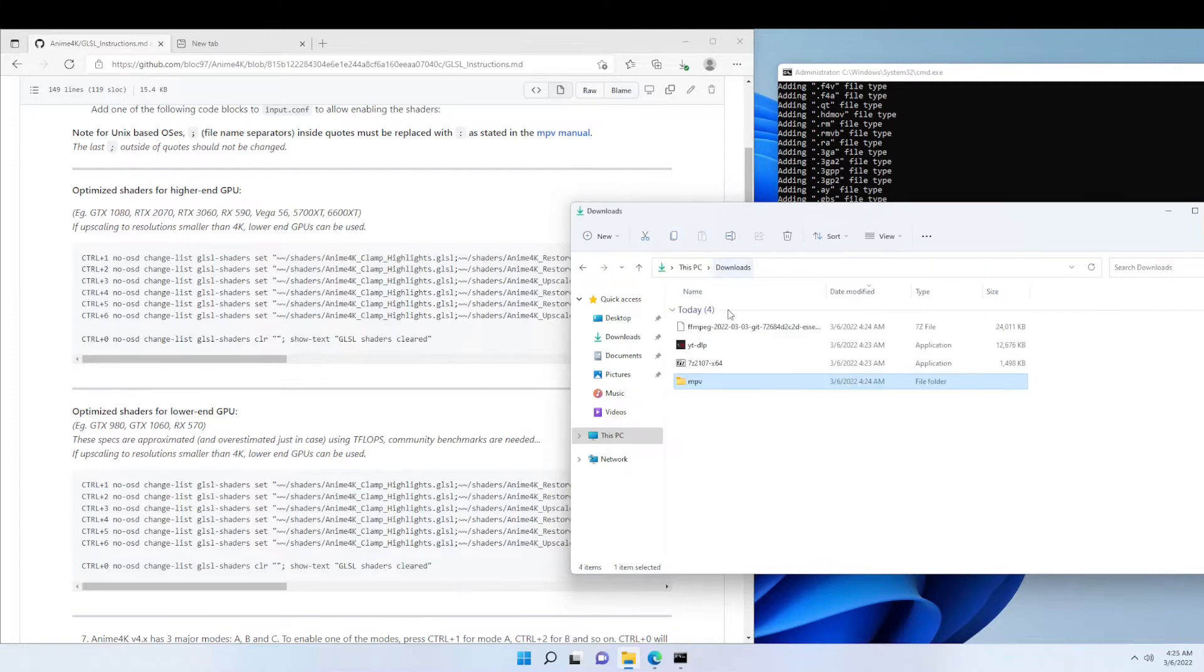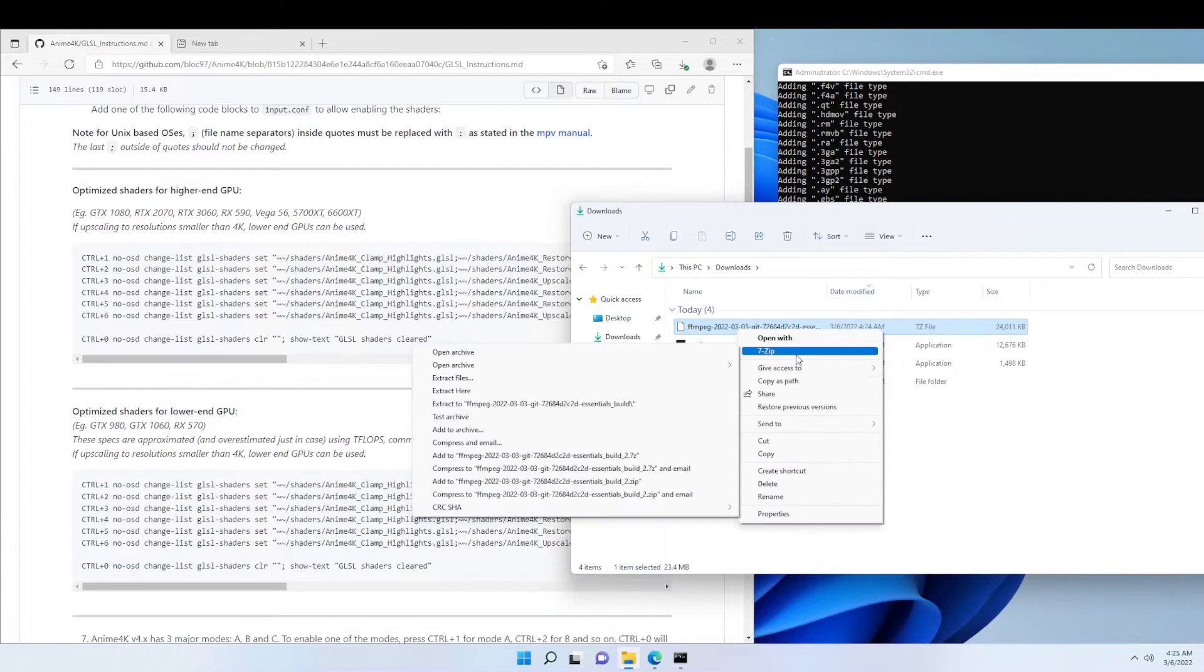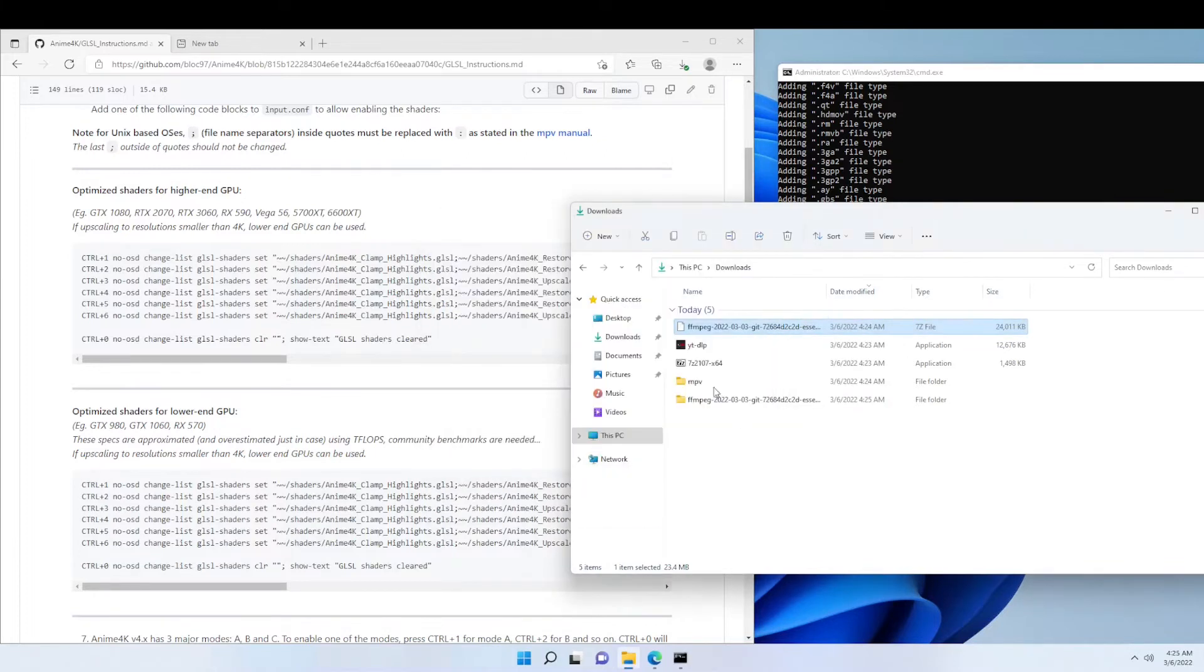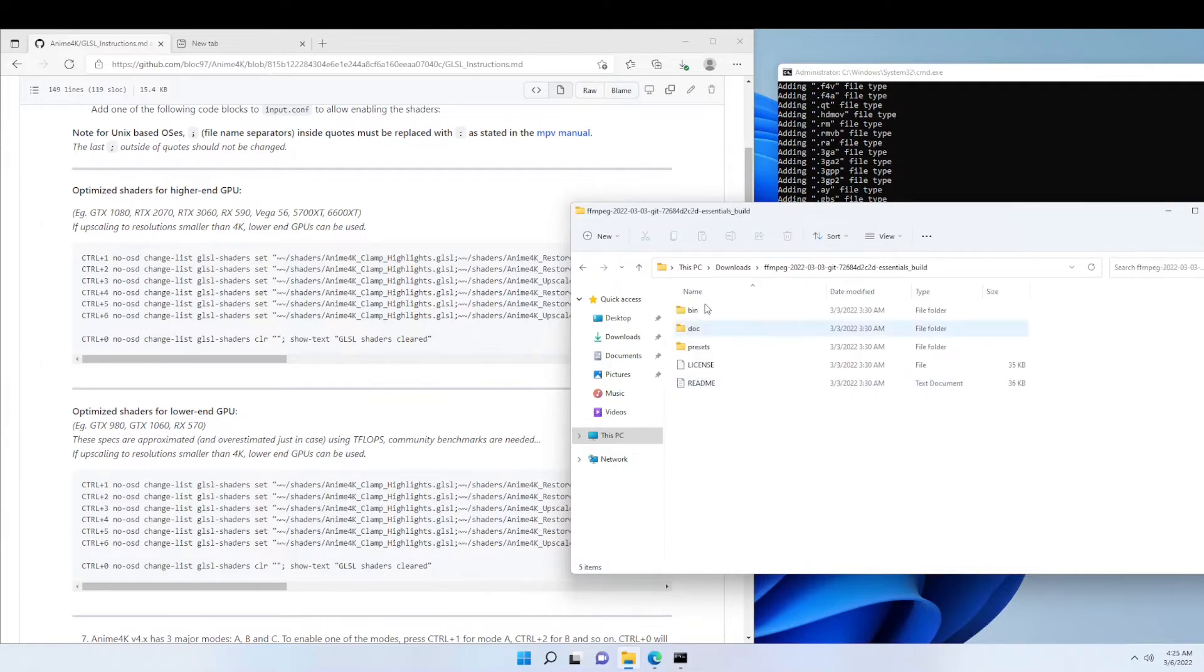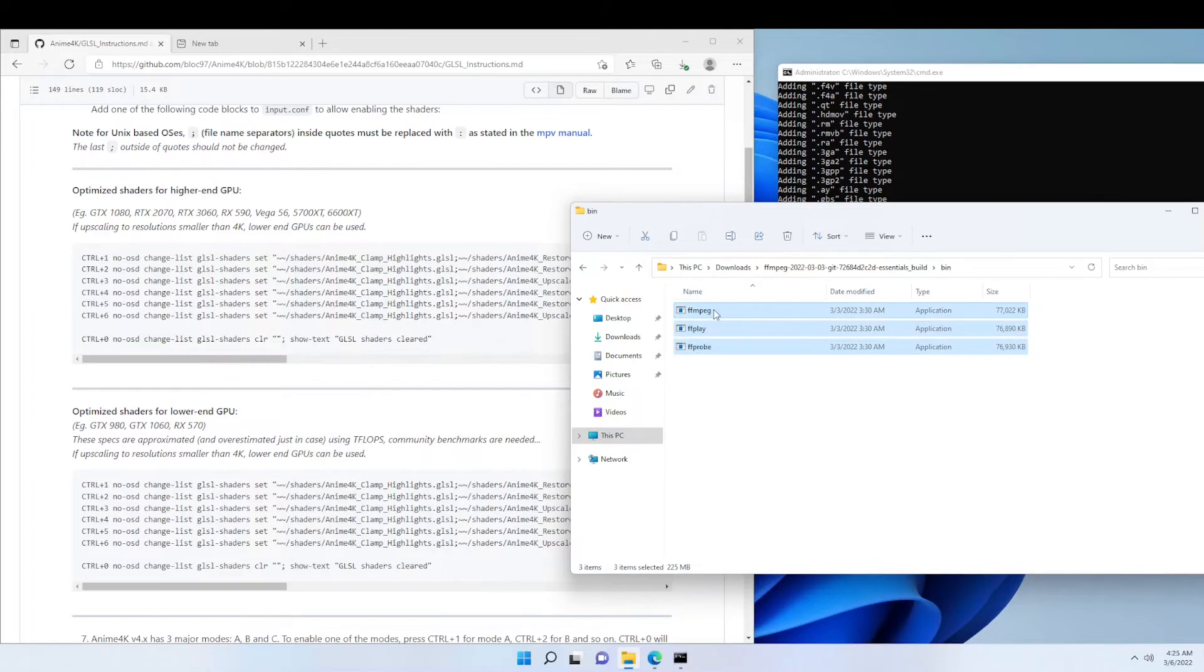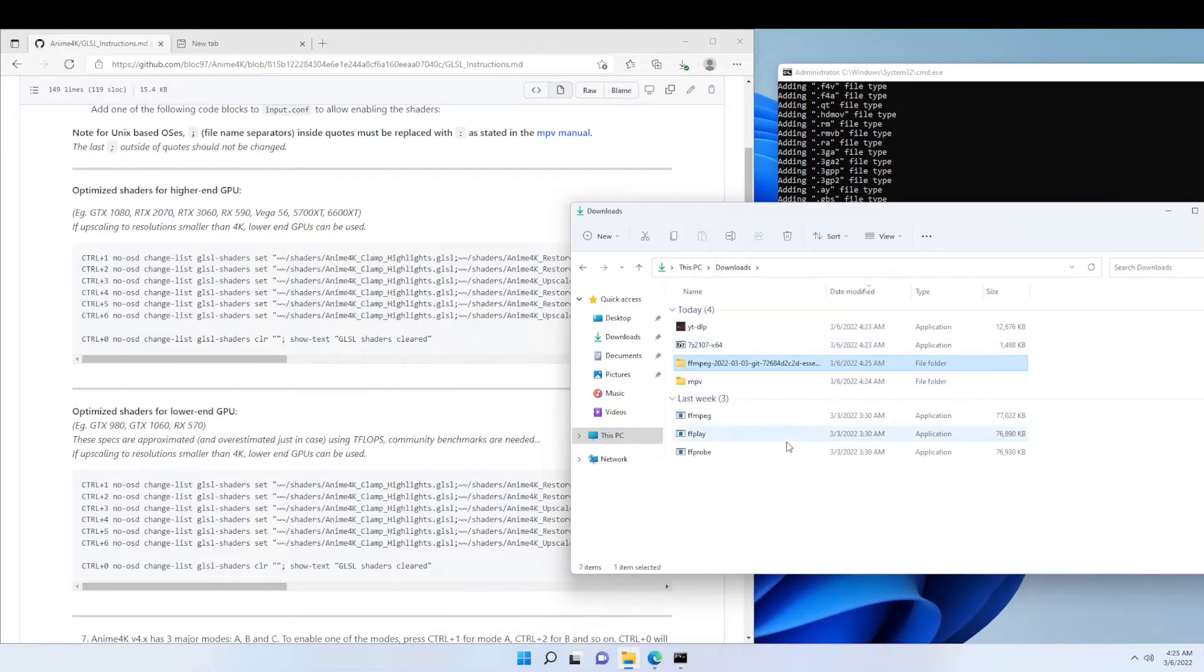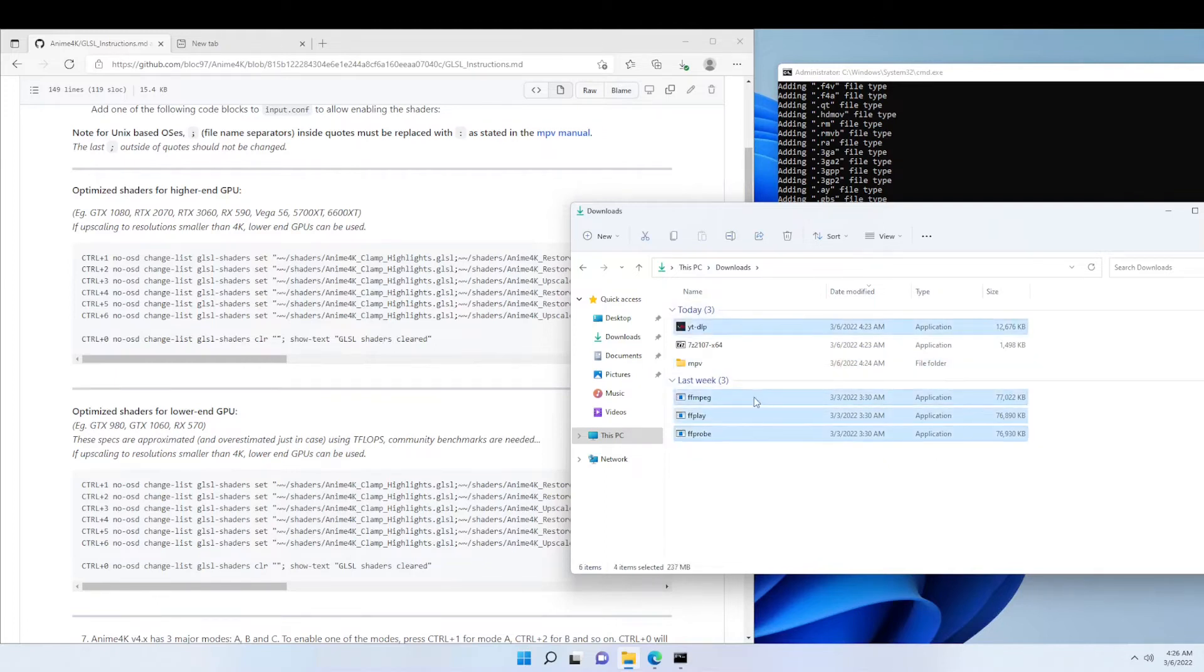Then we're going to go back to our downloads folder so we can extract ffmpeg. Then we're going to move these three files back to the downloads folder. Now we're going to select the three files we just moved and also YouTube DLP and we're going to move it into the MPV folder.